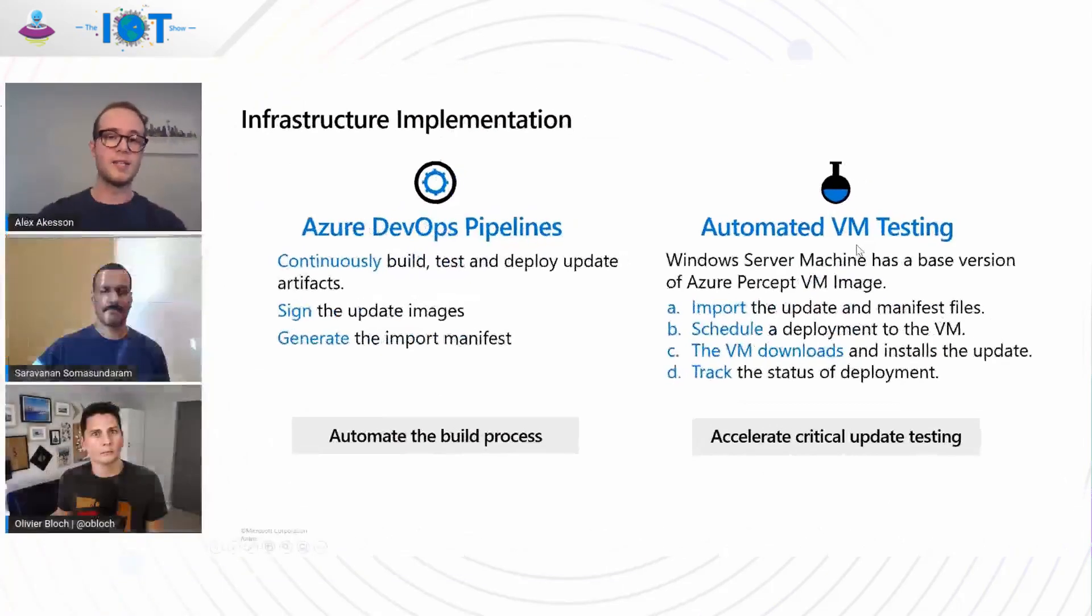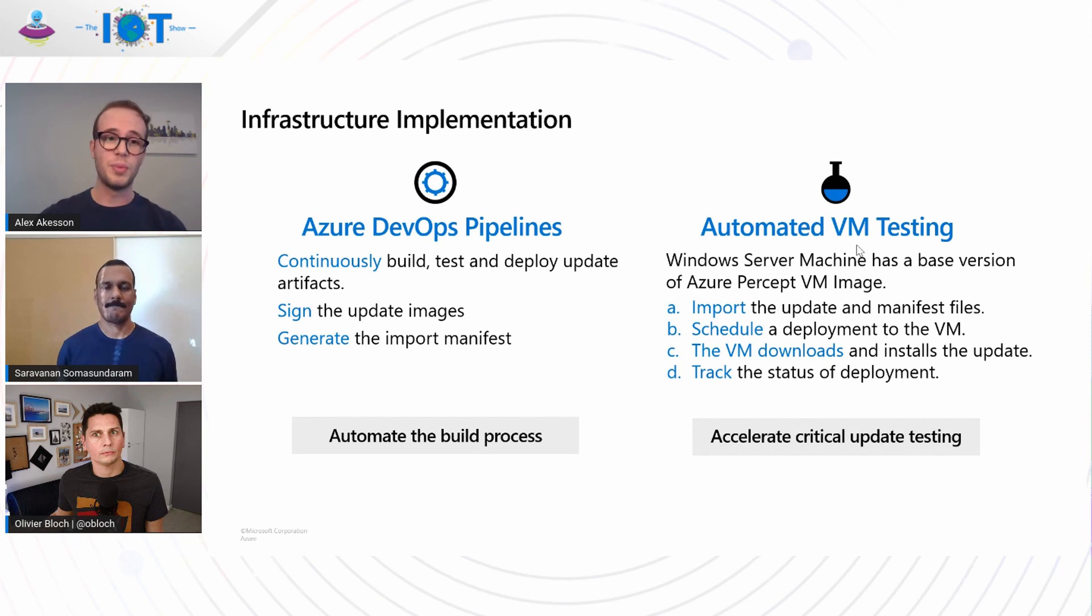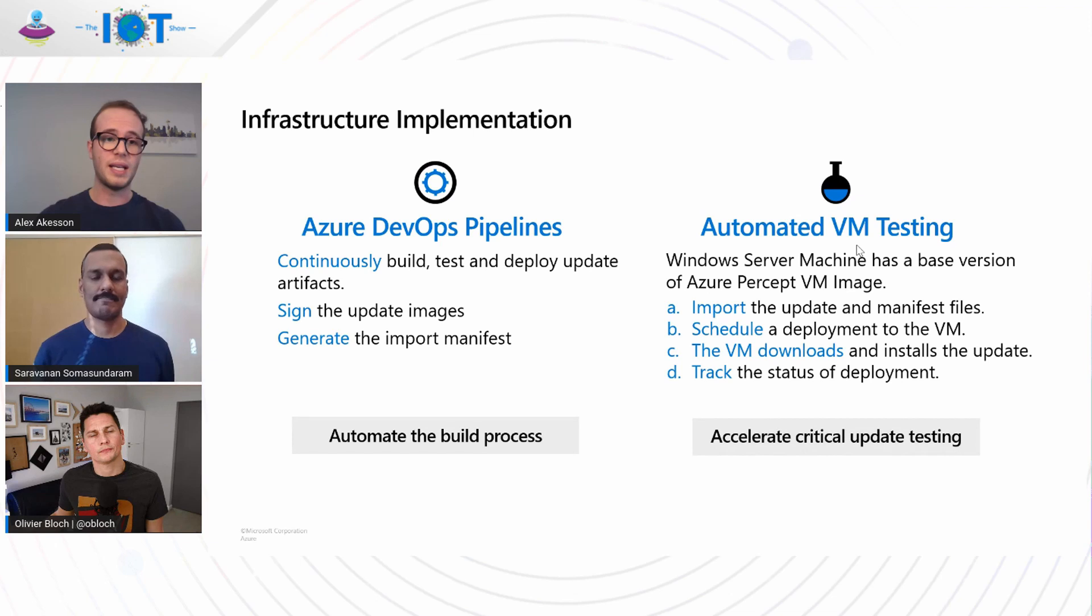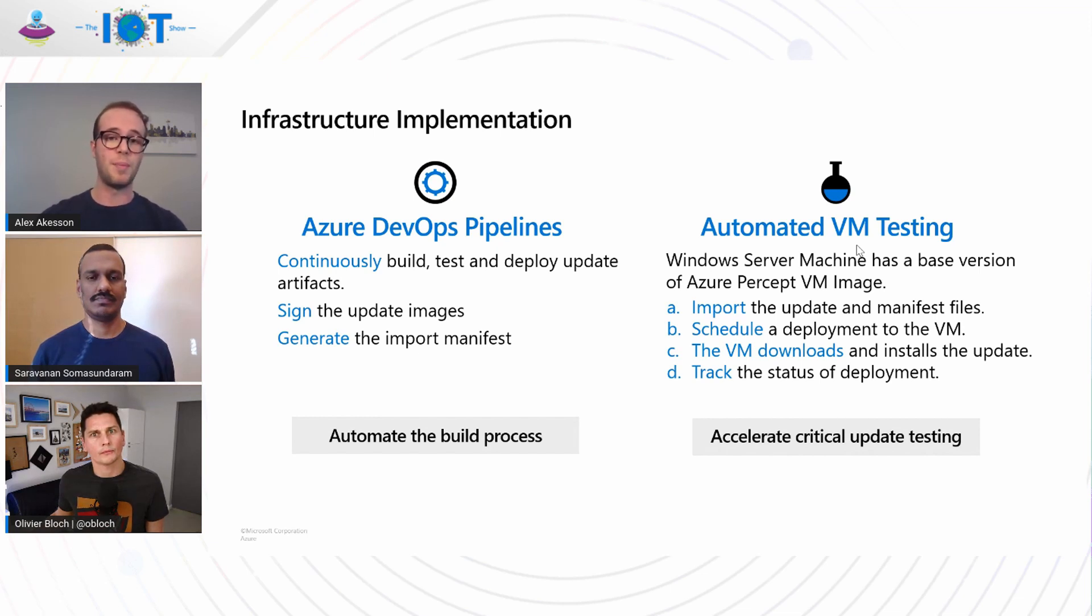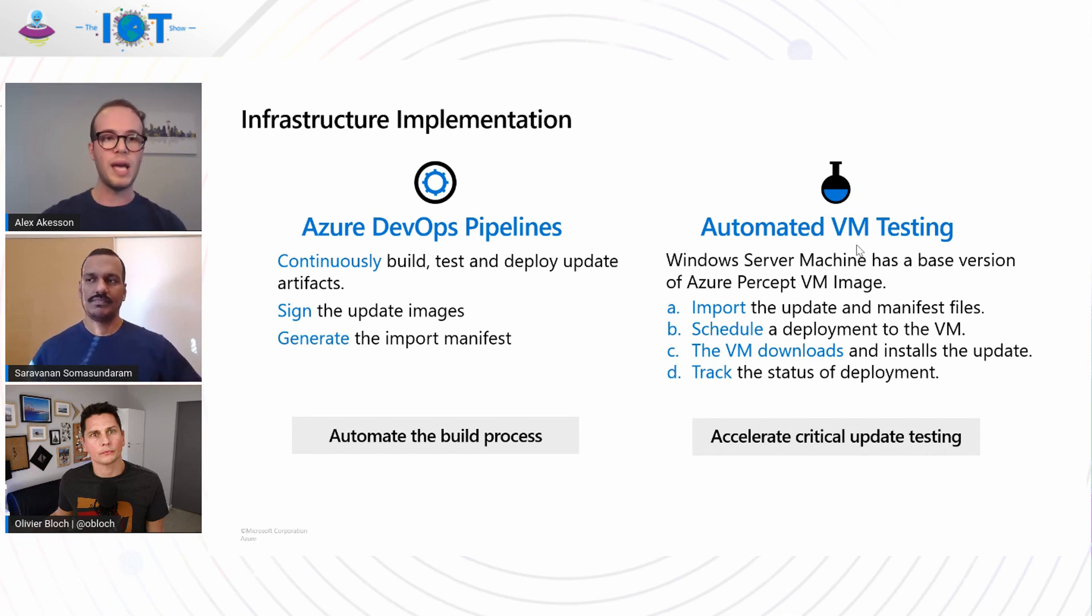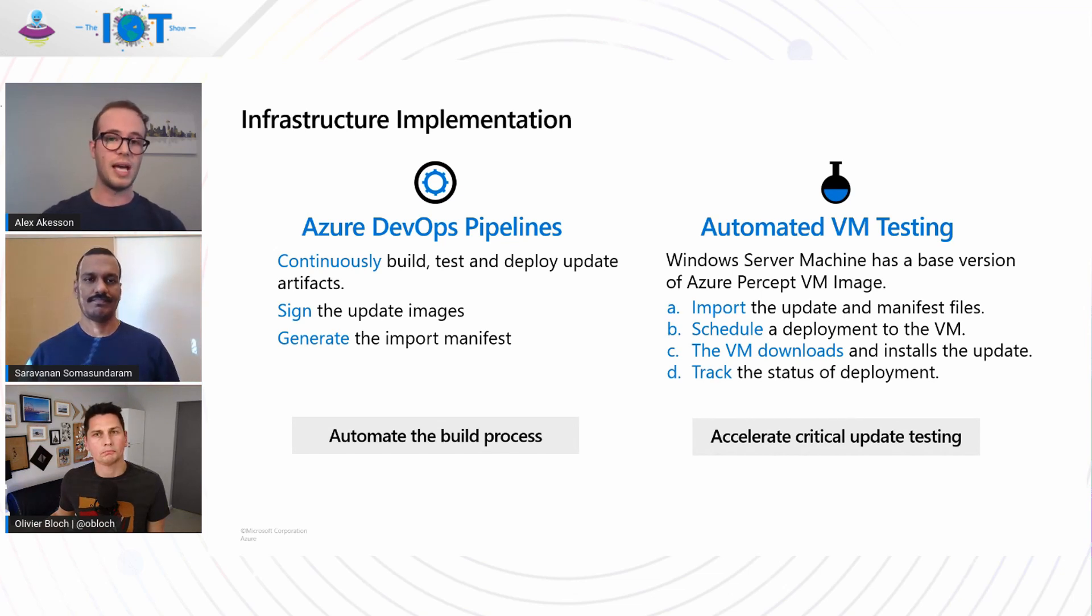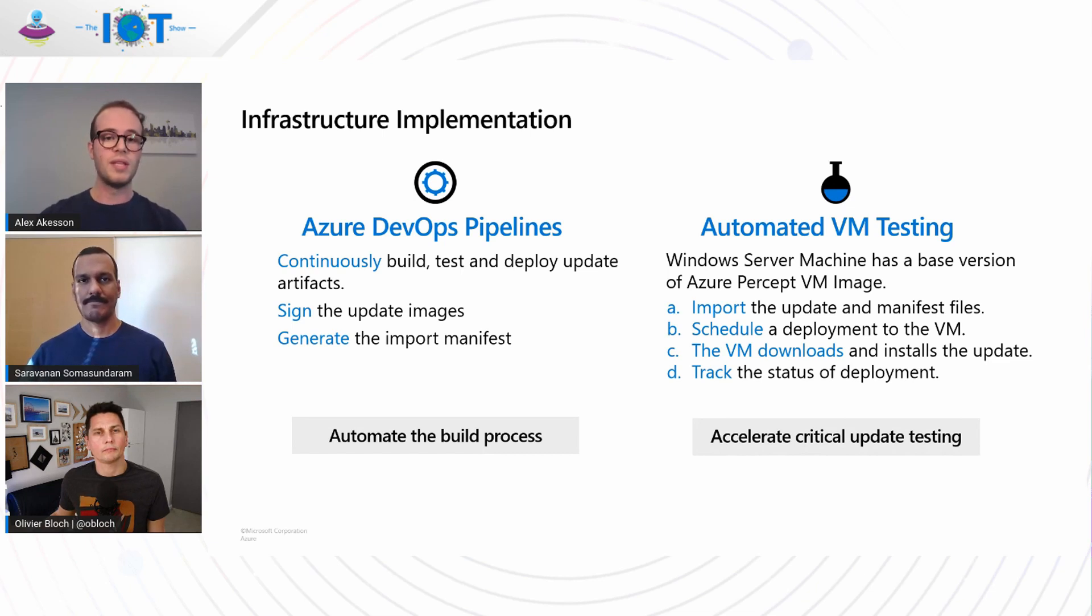And next, another important thing is automated VM testing. Automated VM testing is so essential because it enables us to always test the updates. You know, an issue with an update can have big impacts to your end-to-end operation. So testing it frequently is very important. We have a Windows server machine that has a base version of that Azure Percept VM image. And what happens is that when we have a new update, we import the update and the manifest file. Then we schedule a deployment to the VM. The VM downloads and installs the update. And finally, it provides that feedback back on the status of that deployment. So all of this allows us to accelerate that critical update testing.